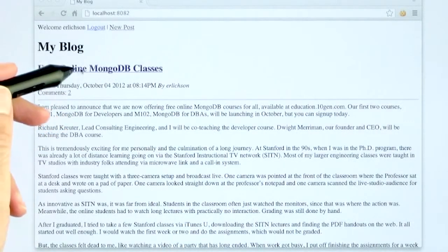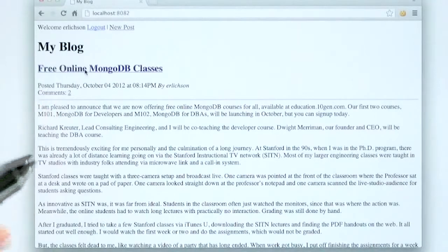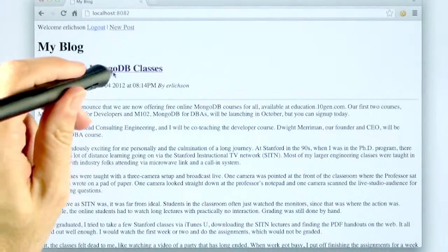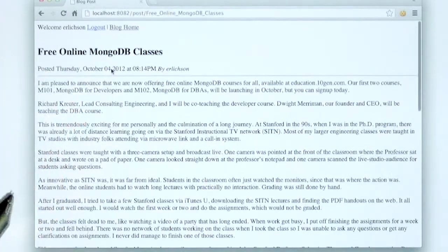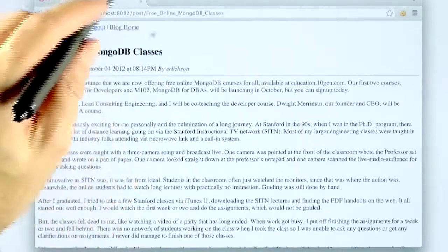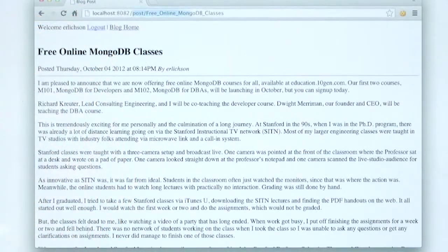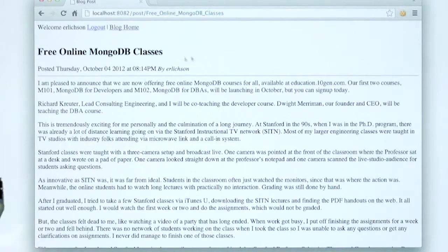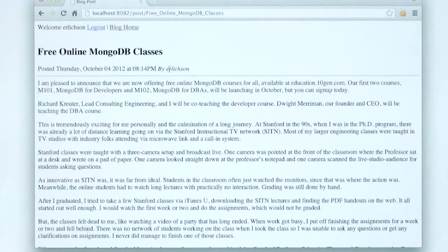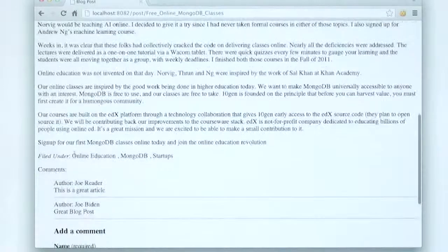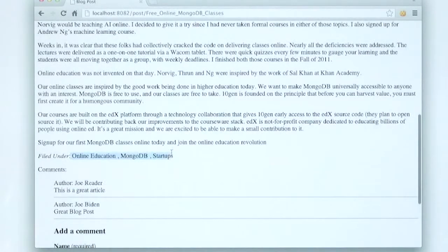And here I'll click on one, this free online MongoDB classes. And you can see that there's a slug that is in the URL along with a byline with my name and a date. And then at the bottom you can see the tags that was filed underneath.